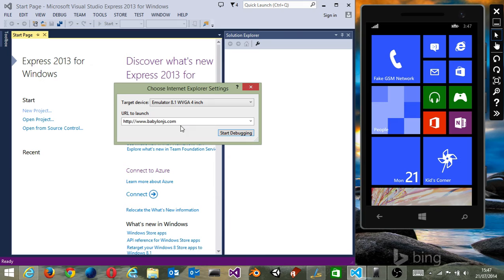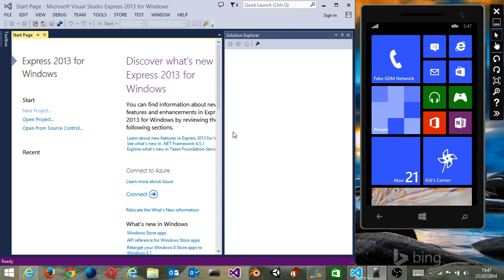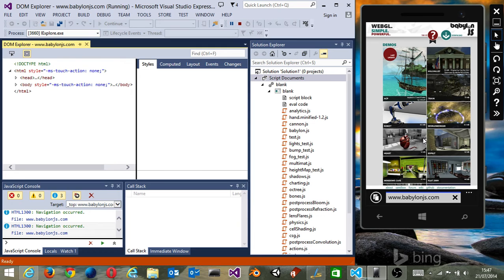We're going to connect to our official Babylon.js website. Let's press the 'Start Debugging' button. It's going to connect to the Windows Phone Emulator on the right, navigate to the website you've specified, and then load the DOM and the various scripts.